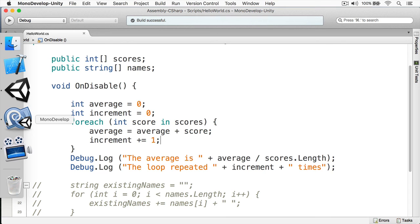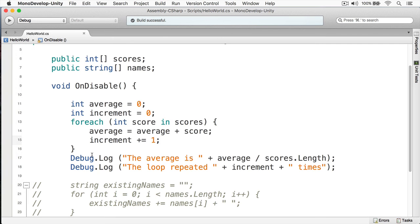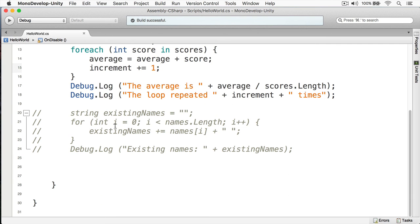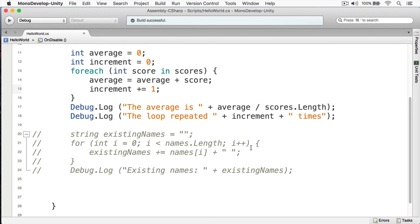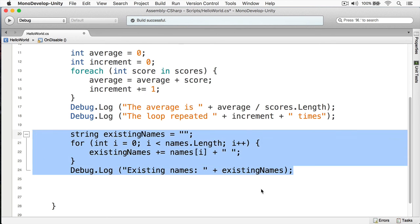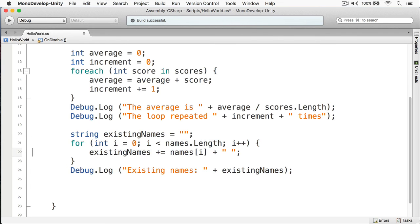Okay, for your assignment in this video I want you to take this code here and I want you to change it so that it uses the foreach loop instead of using the for loop. Just simply follow the example that I used in this video and that should get you started.